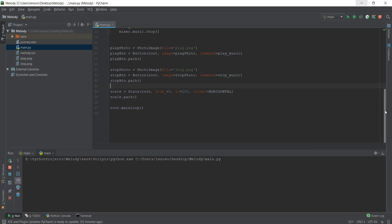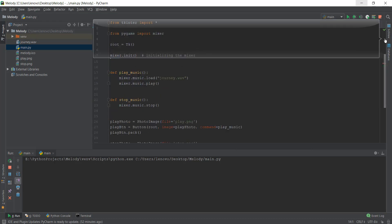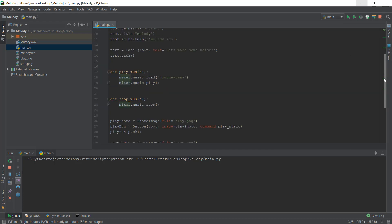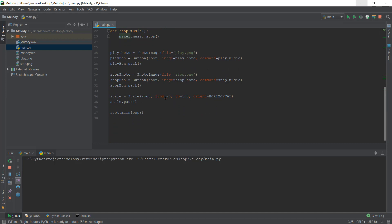There is a function called set_volume inside the mixer package we imported at the start, which can be used to control the volume. The thing is it only accepts values from 0 to 1 — so 0.5, 0.6, with 1 being maximum volume and 0 being silent. But our scale widget currently has values from 0 to 100, so we need to handle that conversion.